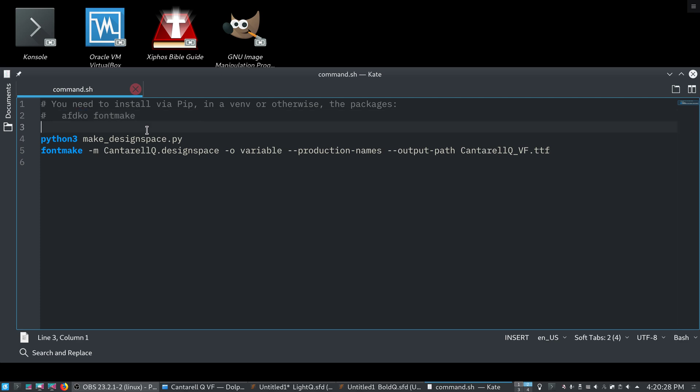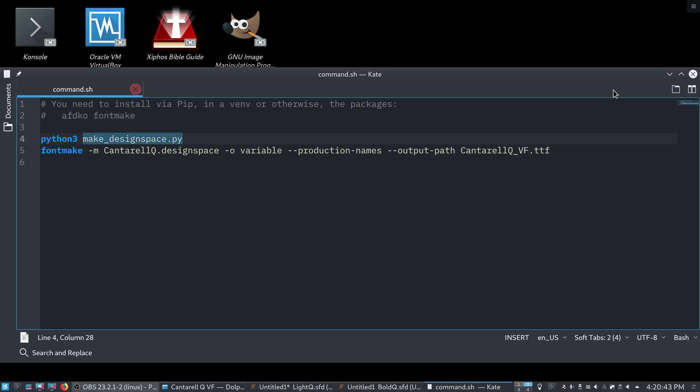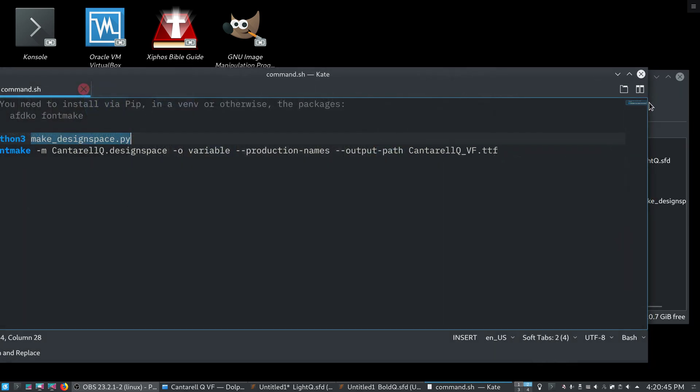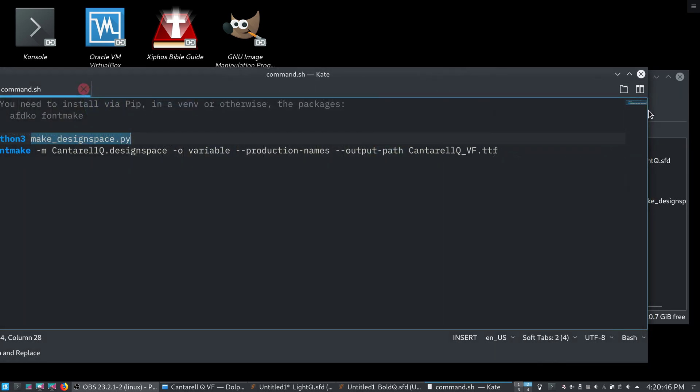AFDKO stands for Adobe Font Developer Kit for OpenType. I'm pretty sure that's what it stands for. Correct me if I'm wrong. And, FontMake is made by Google. So, we need both of them. AFDKO, the reason we need it is it includes dependencies for this script. And, I will quickly show that.